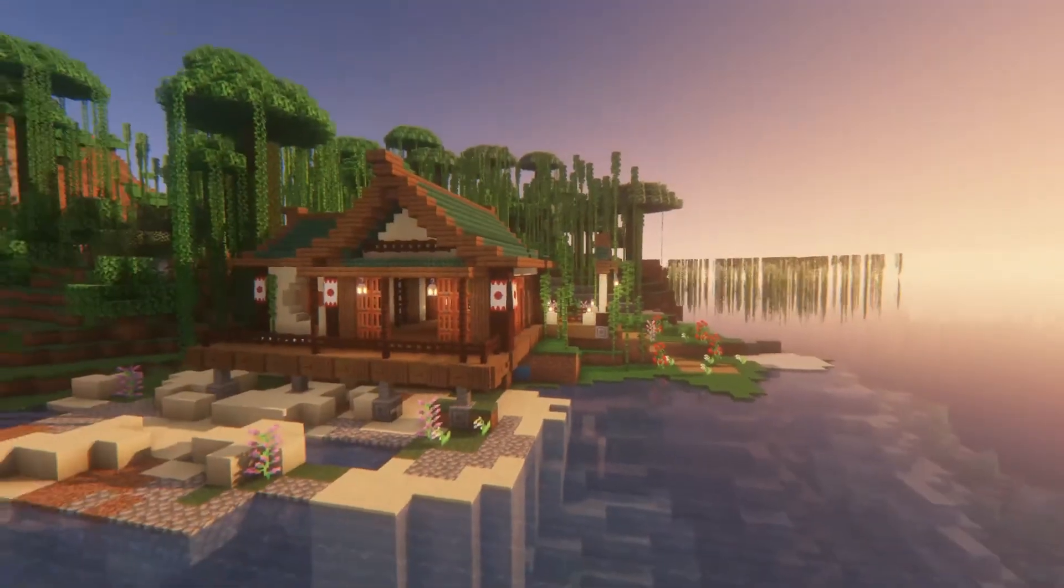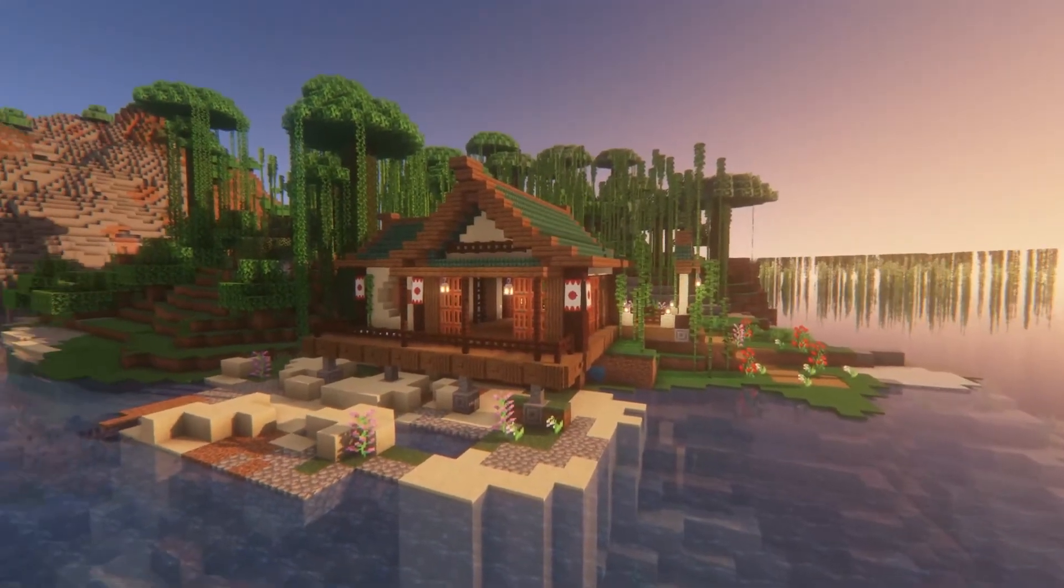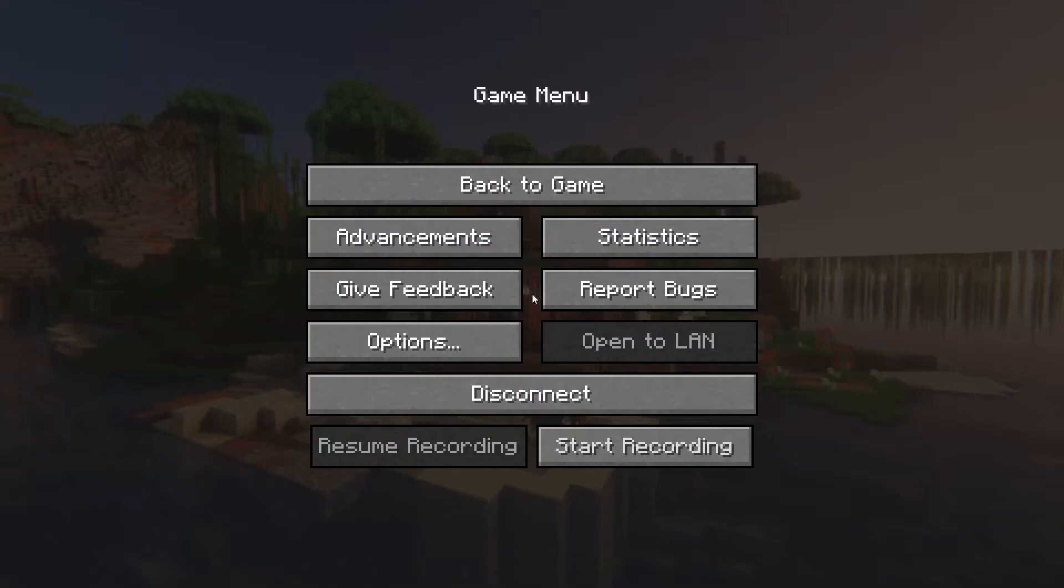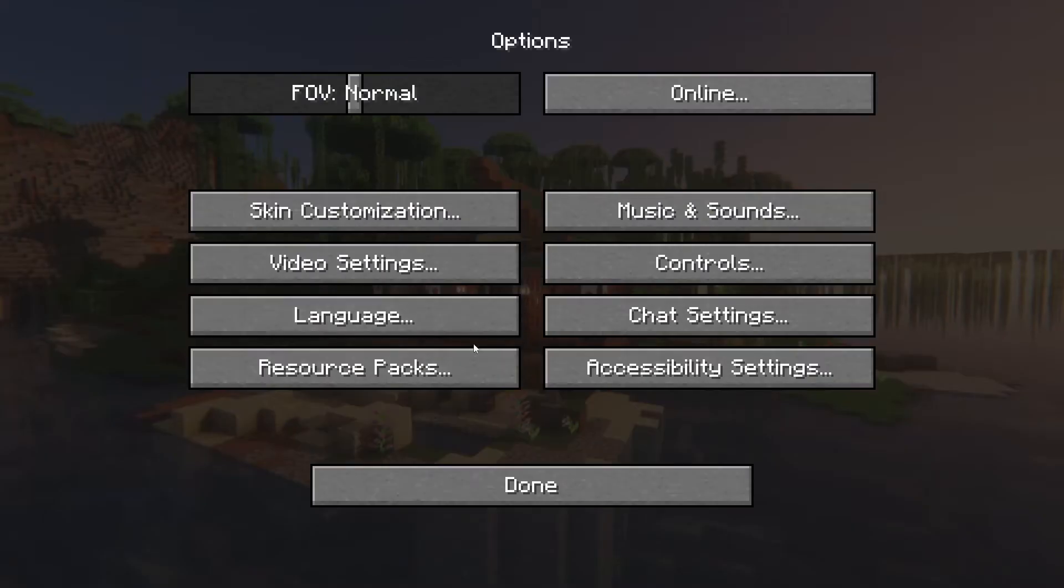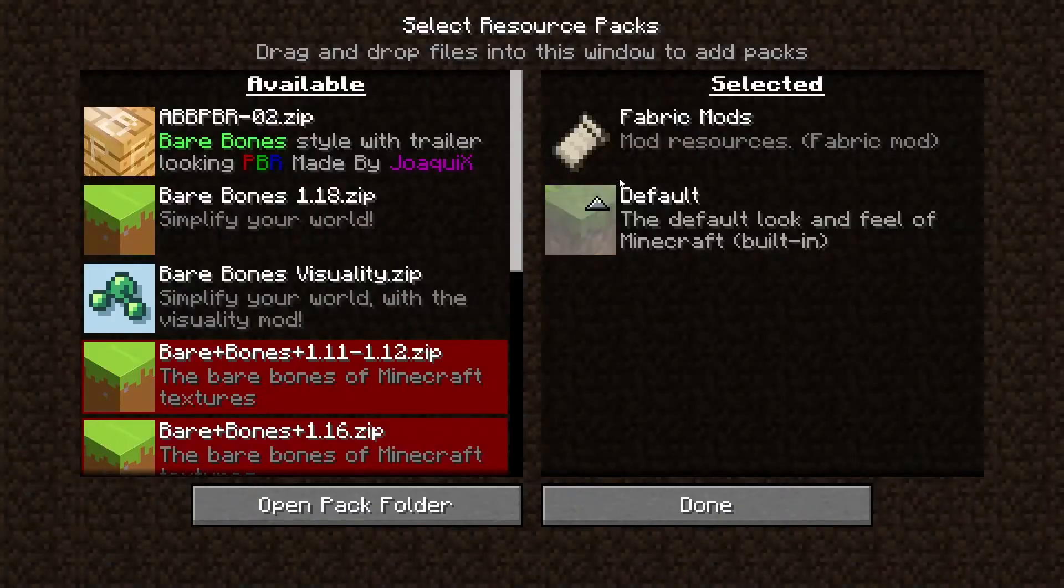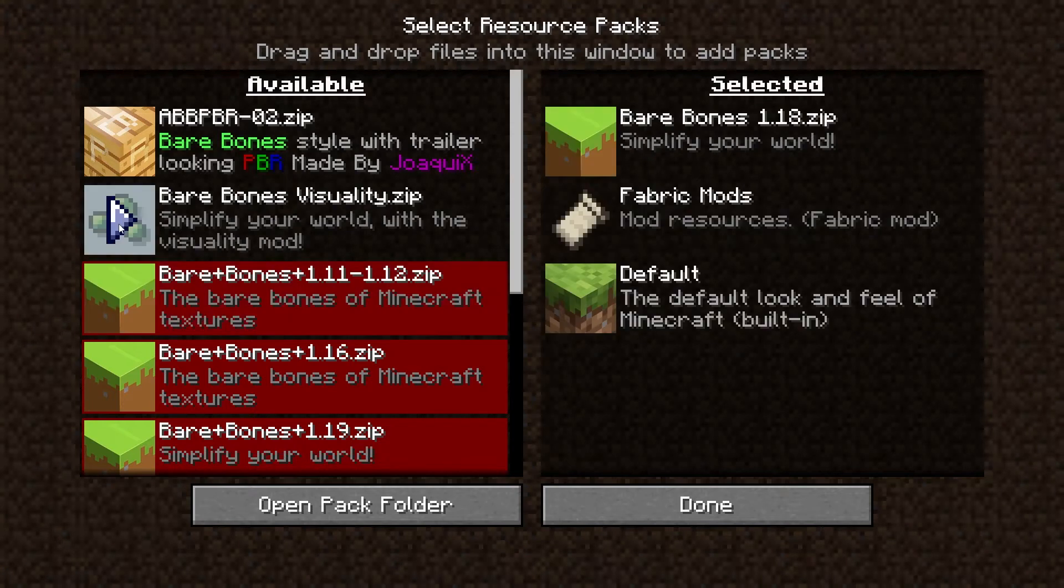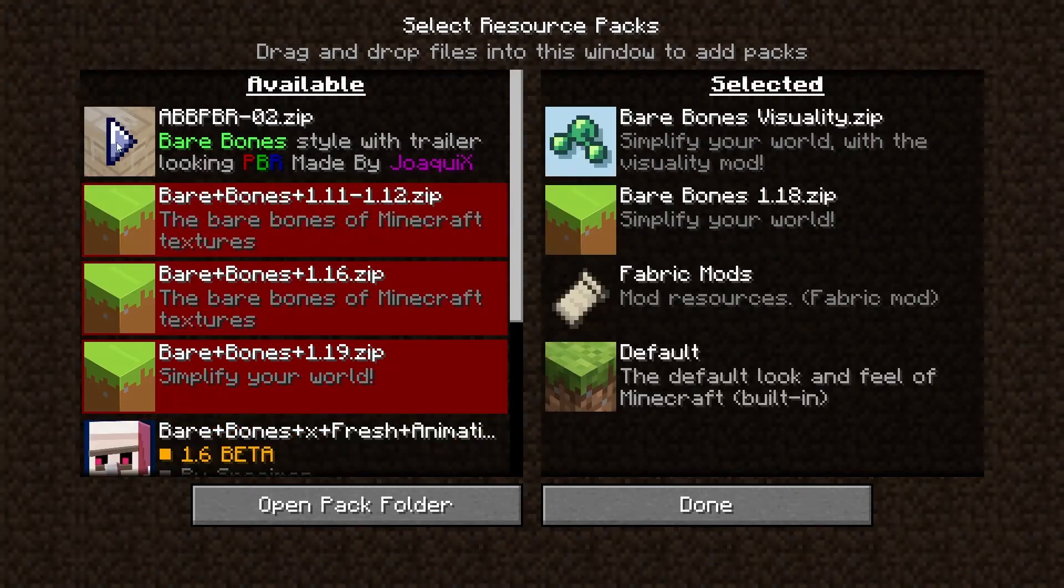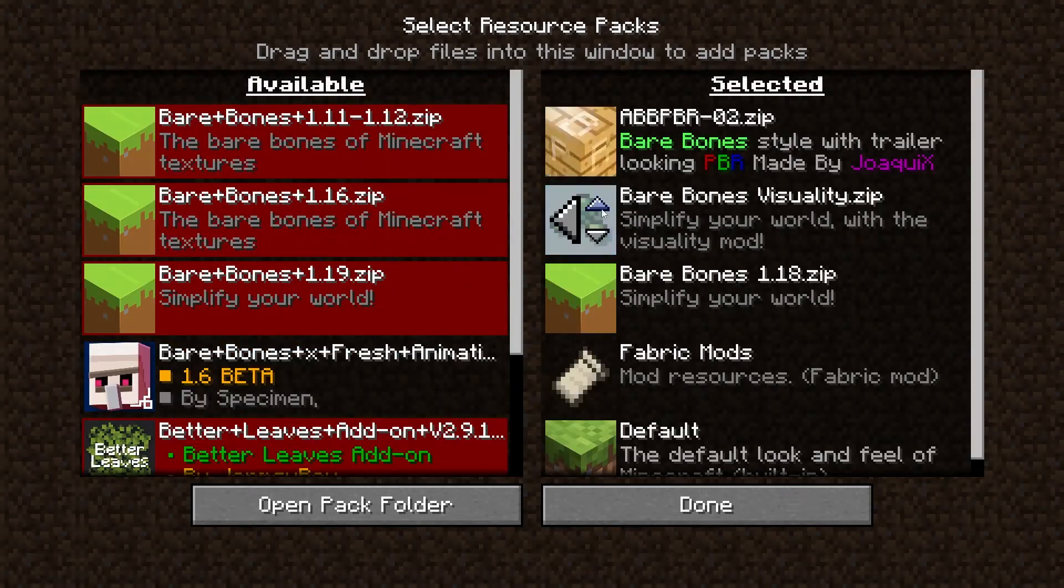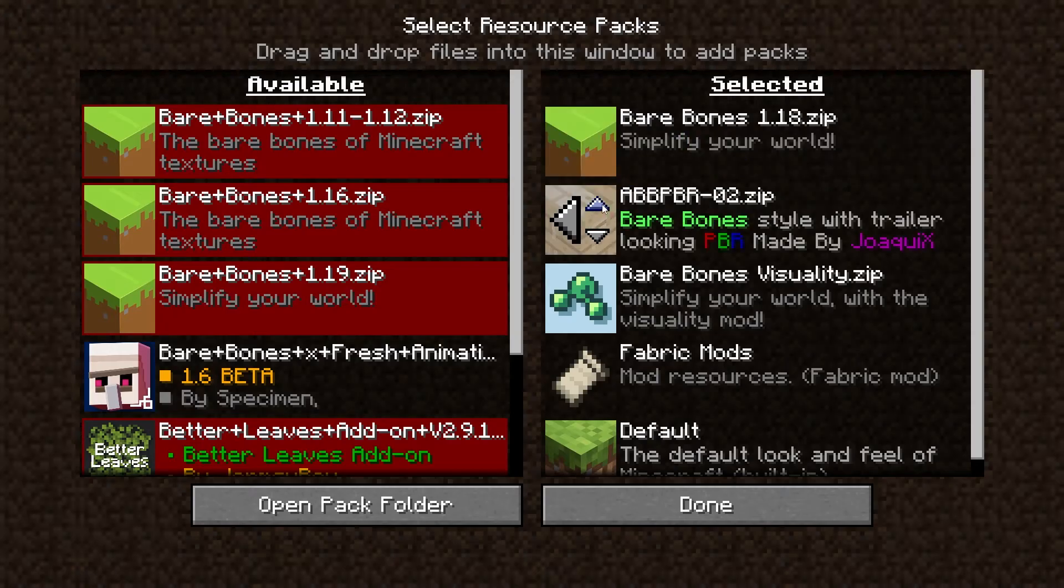Before tweaking the resource pack files, you'll want to understand some basic information about them. The first is to keep in mind that players can prioritize multiple packs in-game as a way to combine them, but this isn't perfect because certain game aspects can sometimes not be overridden.